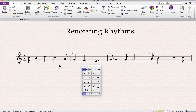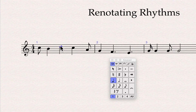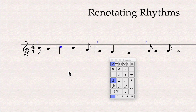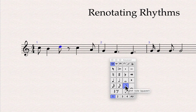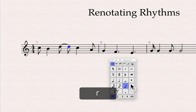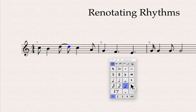For example, in bar one, this quarter note should be an eighth note tied over to an eighth note because of the invisible bar line rule. You can do it manually by selecting the note head, choosing the eighth note value from the keypad, adding the tie, and pressing the letter R — the shortcut — to repeat a selection to add the second eighth note.